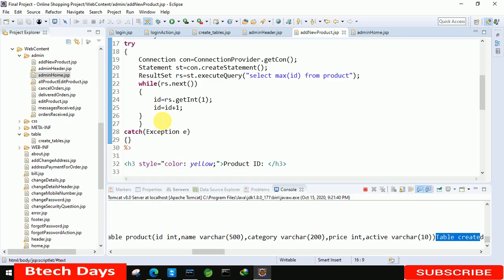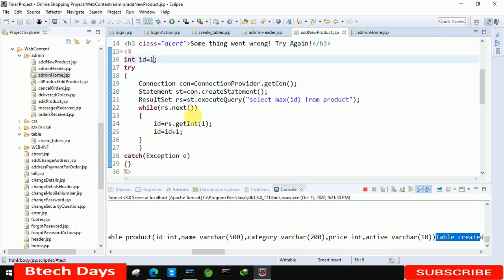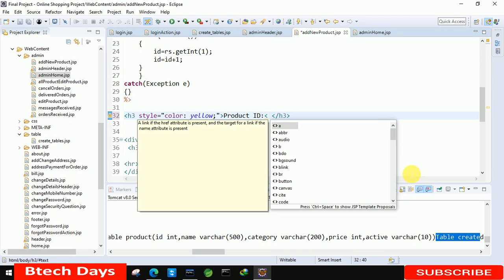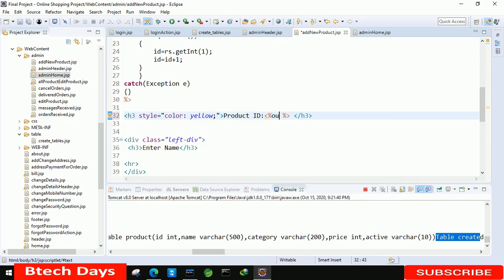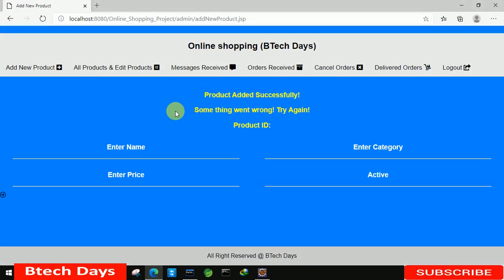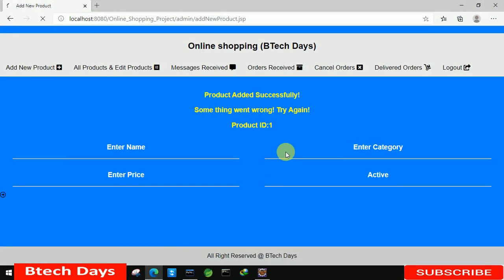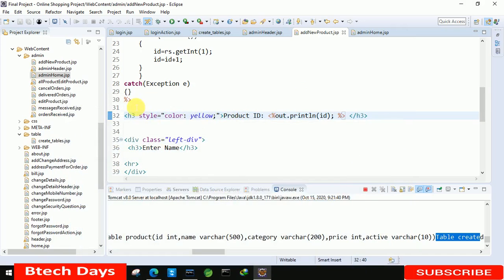After that we just need to display the ID using out.println(id). Now let's refresh — here you can see ID 1 is visible. Let's put some space in between. Now it's looking good. We also need to remove the two console messages, but don't worry about that, we will fix it.